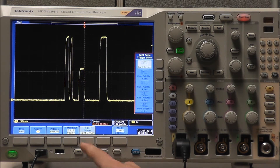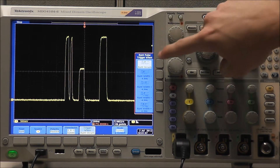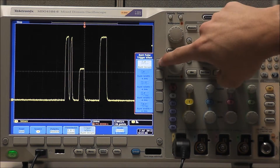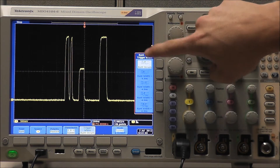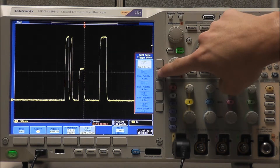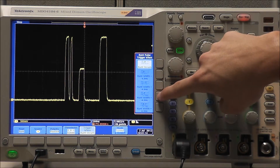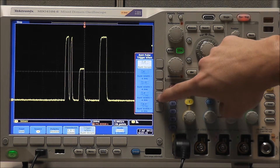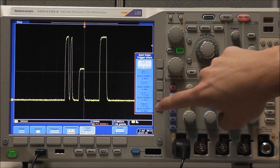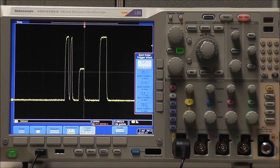We can trigger when a Runt pulse occurs and our Runt pulse width is less than, greater than, equal to, or not equal to a specified time.